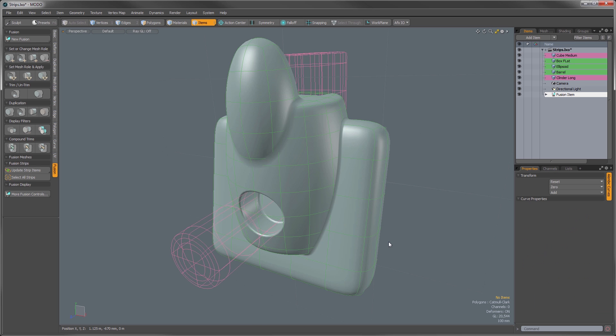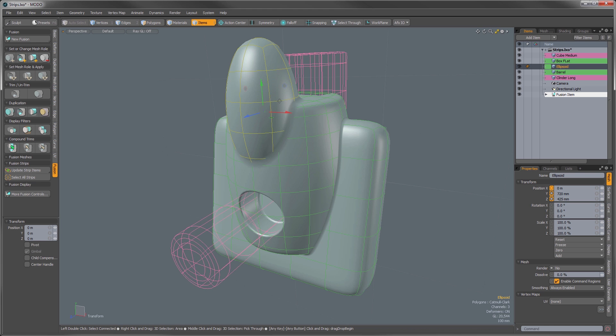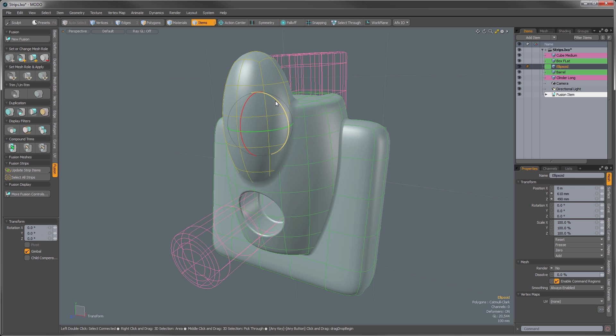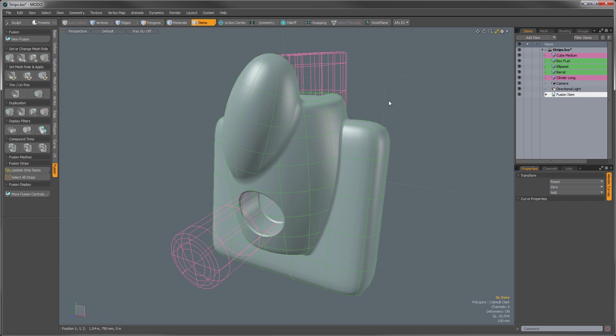And the beauty of the edited strips now are the fact that even though we've adjusted the values, we can still go in here and our object is still fully interactive and we can adjust it and move it around and do whatever we need to do and it will retain those settings.